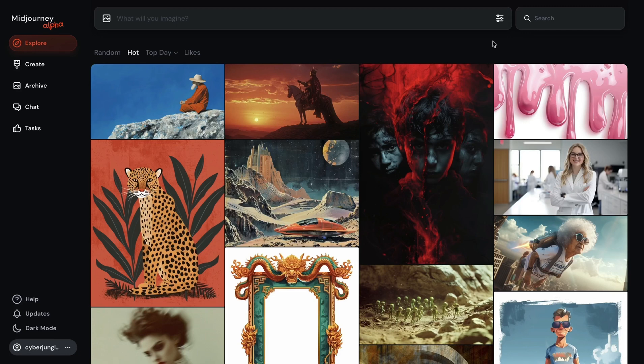Midjourney Alpha website is slowly rolling out to more users. I see quite a lot of confusion around how to use the image prompts, the character reference and style reference, their differences, and how to use style and character references together from one or multiple images and which one is more dominant. On Discord, using image prompts with image links was more difficult — I made a whole video about CREF and SREF parameters and how to use them on Discord before.